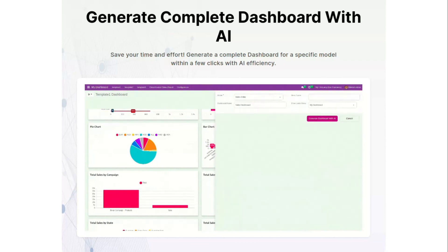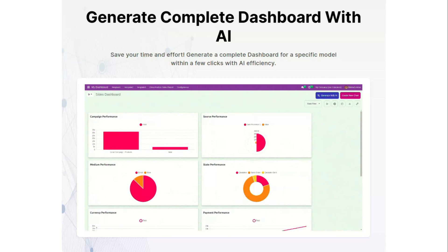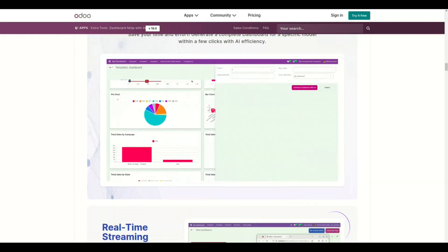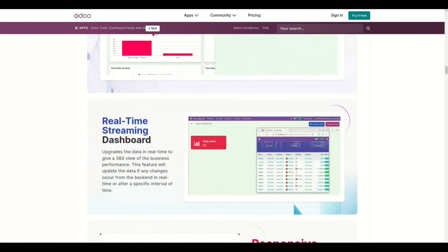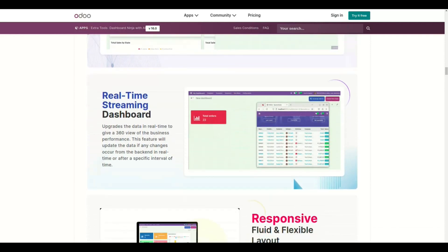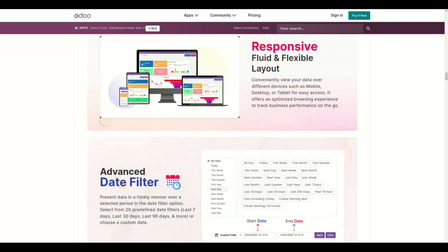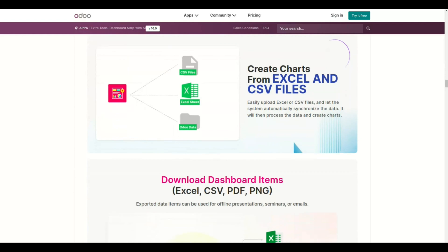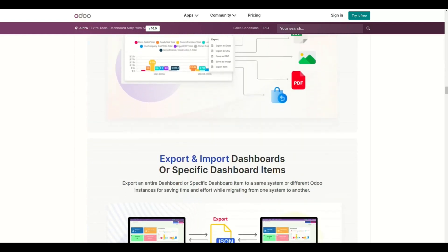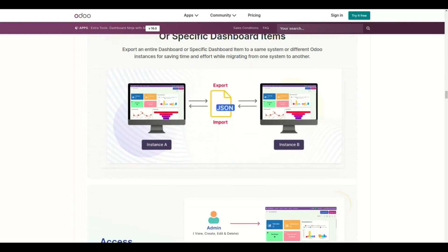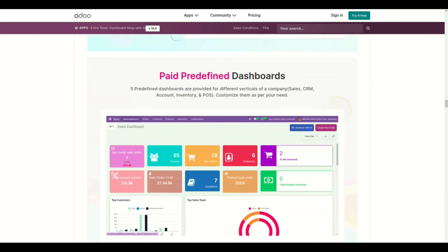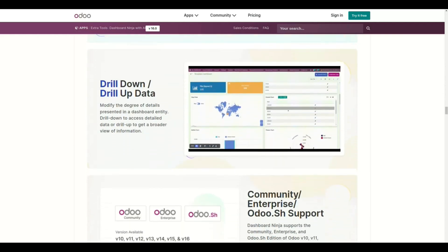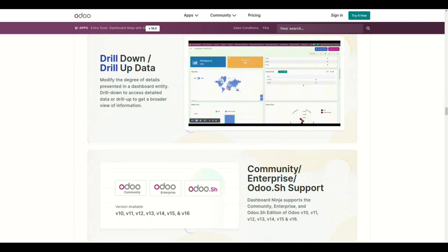In the latest version, you get almost all the features to streamline your business. Dashboard Ninja with AI gives you the edge by providing real-time streaming dashboard, responsive fluid and flexible layout, advanced date filter, easy uploads and downloads of dashboard items, easy export and import dashboards or specific dashboard items, robust access control, pre-defined dashboards, drilling down or drilling up data, community and enterprise support, and Odoo SH comprising all the mentioned versions.